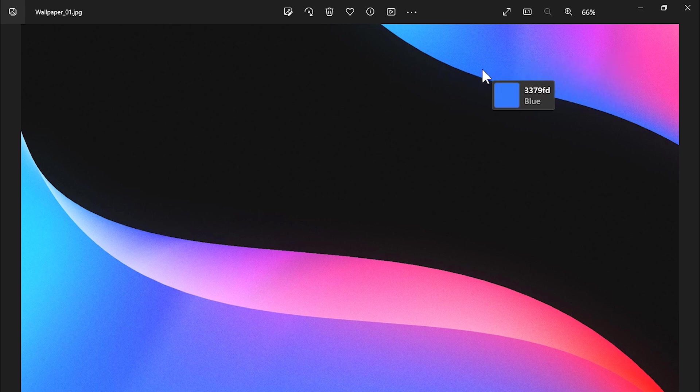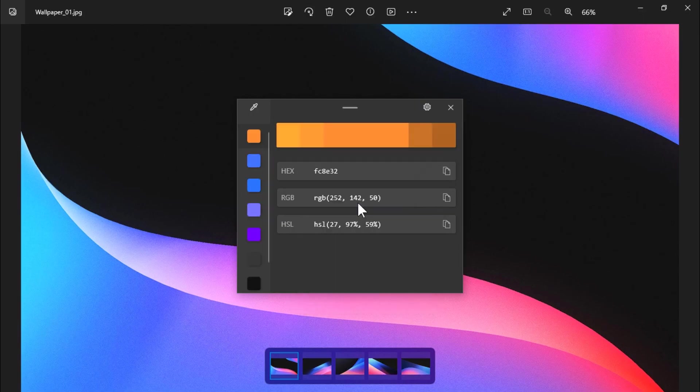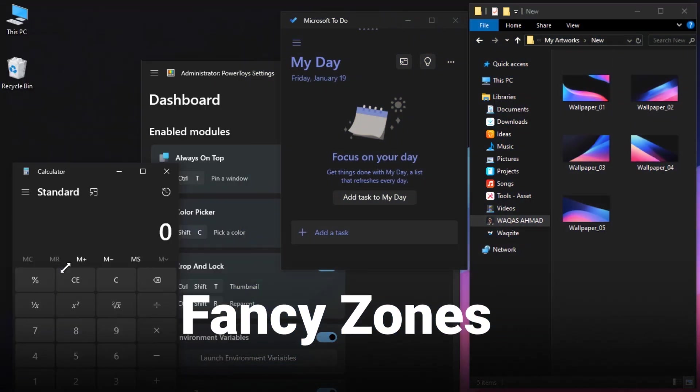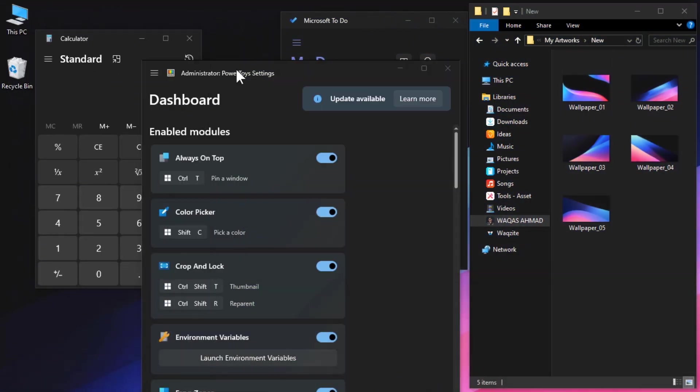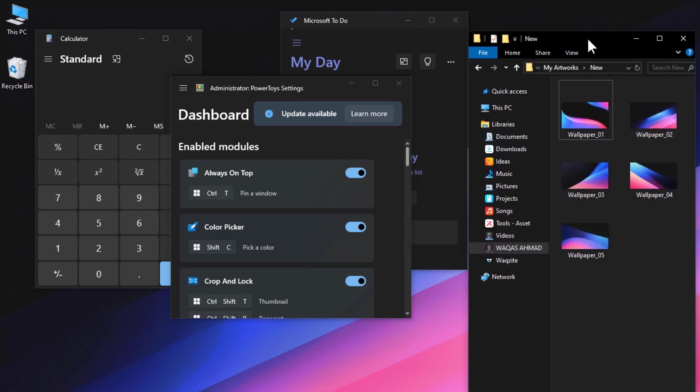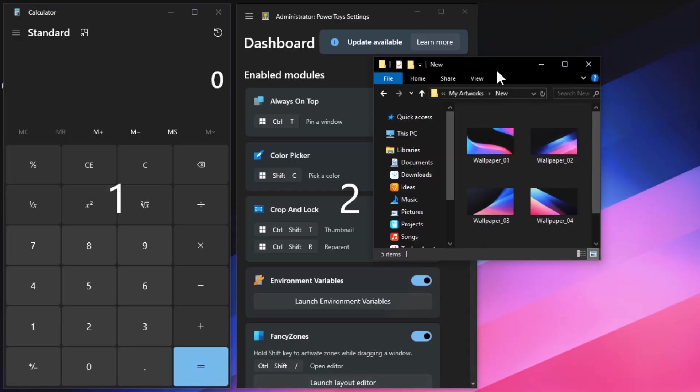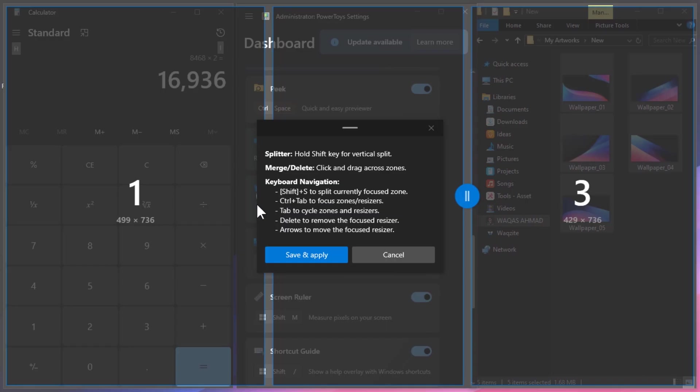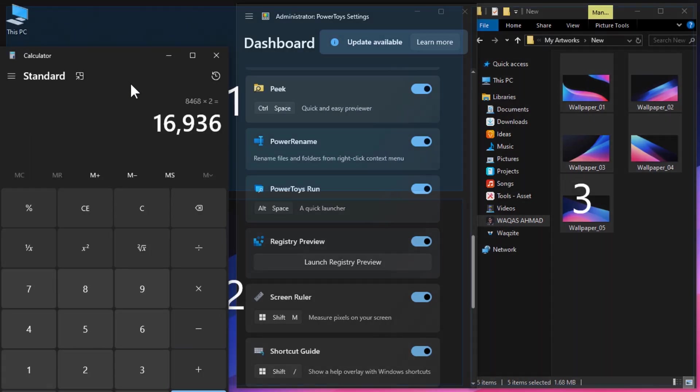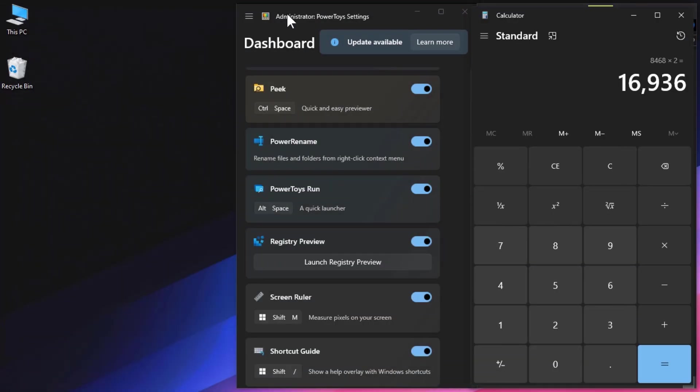FancyZones will let you create and manage complex Windows layouts. You can organize your workspace the way you want. You can snap windows into predefined zones or create your own custom zones with different shapes and sizes. This is perfect for productivity, especially if you work with multiple windows or monitors.